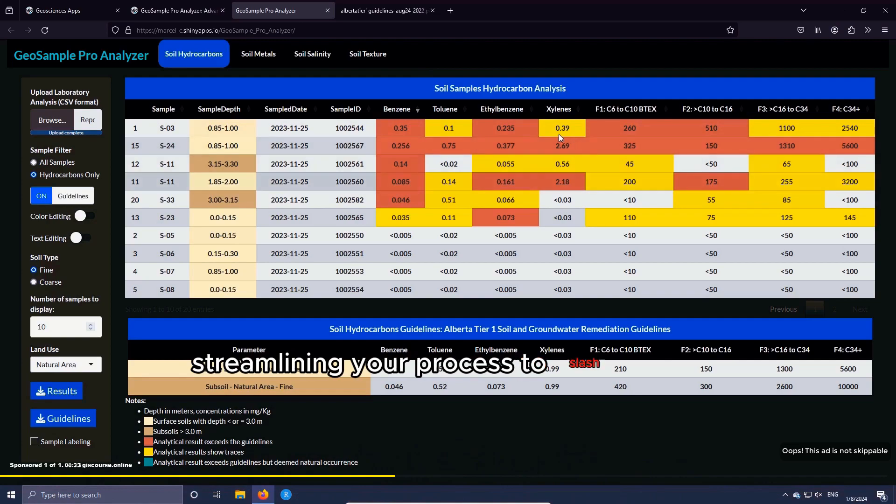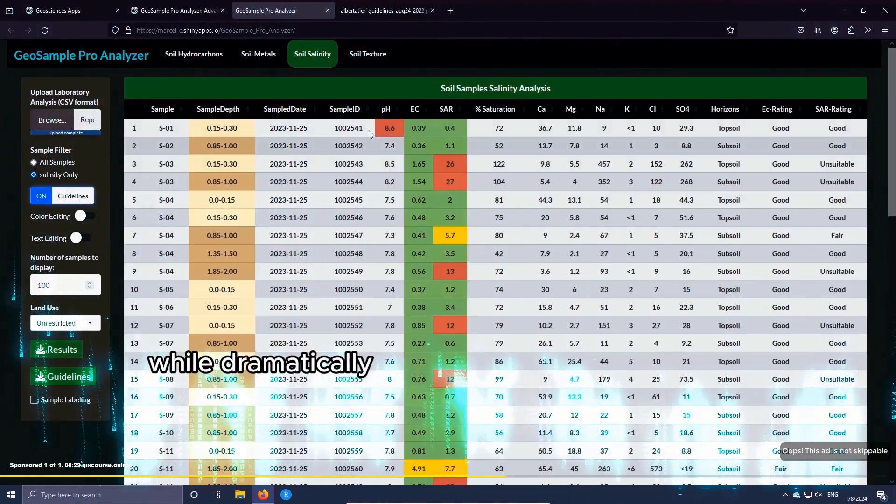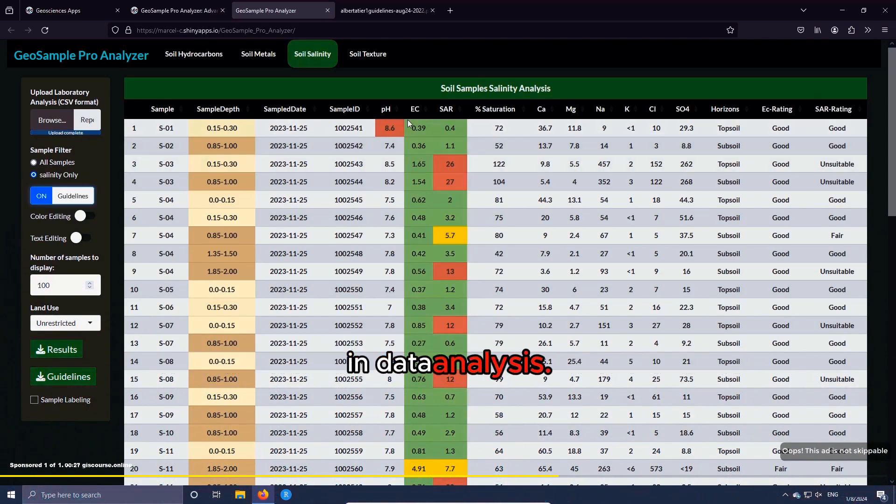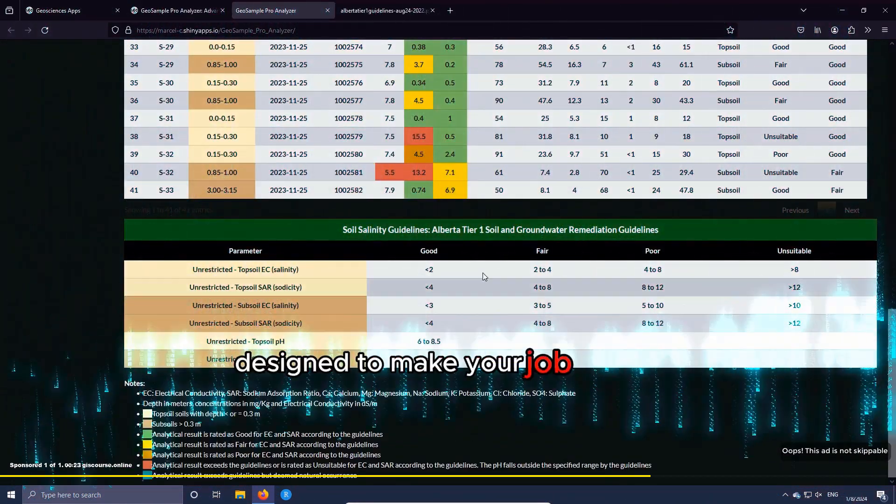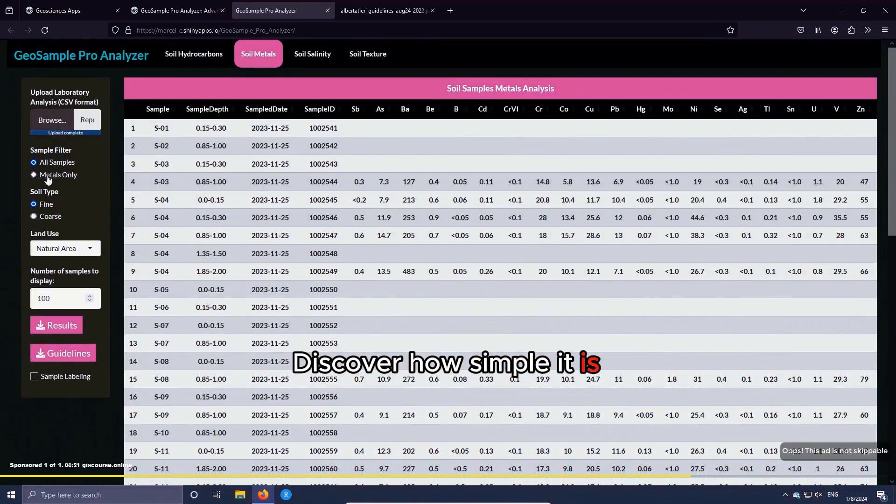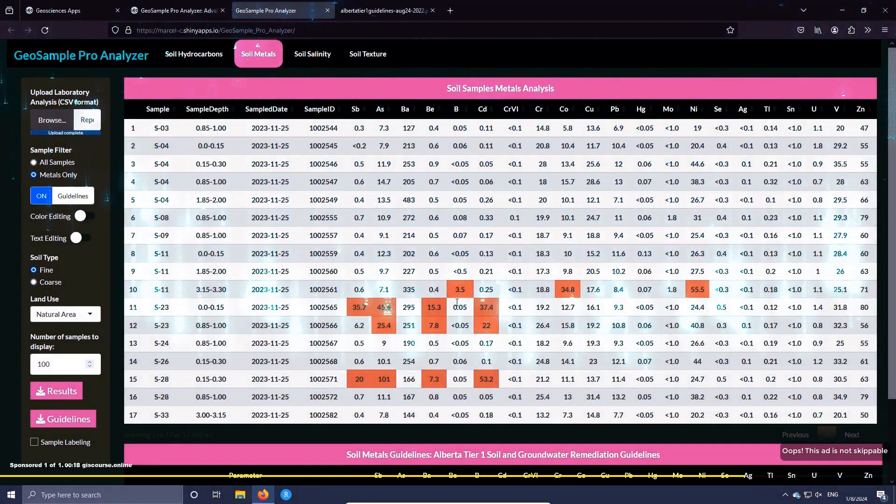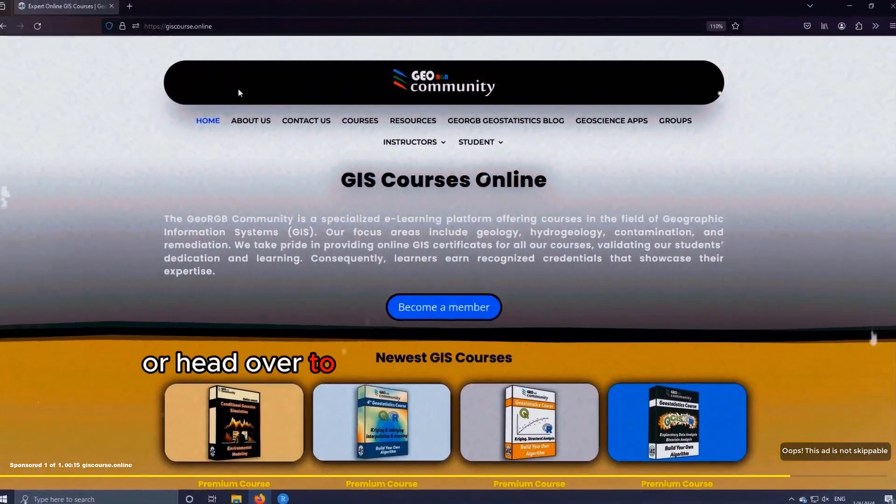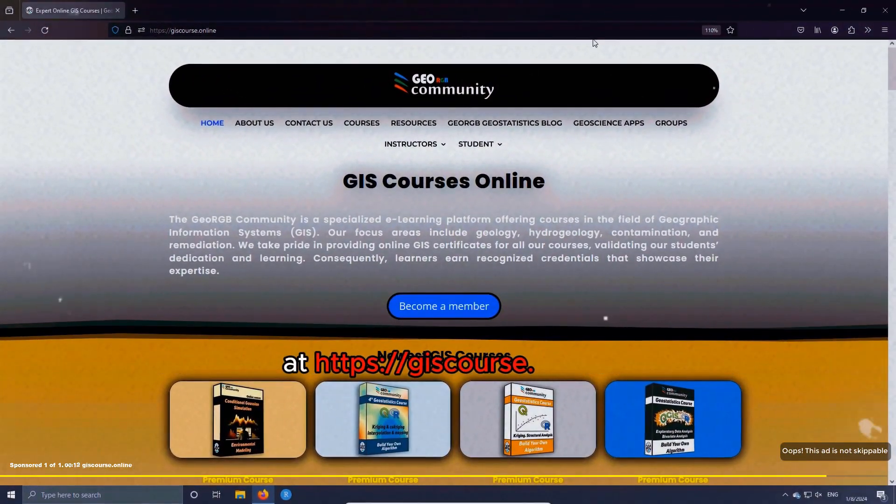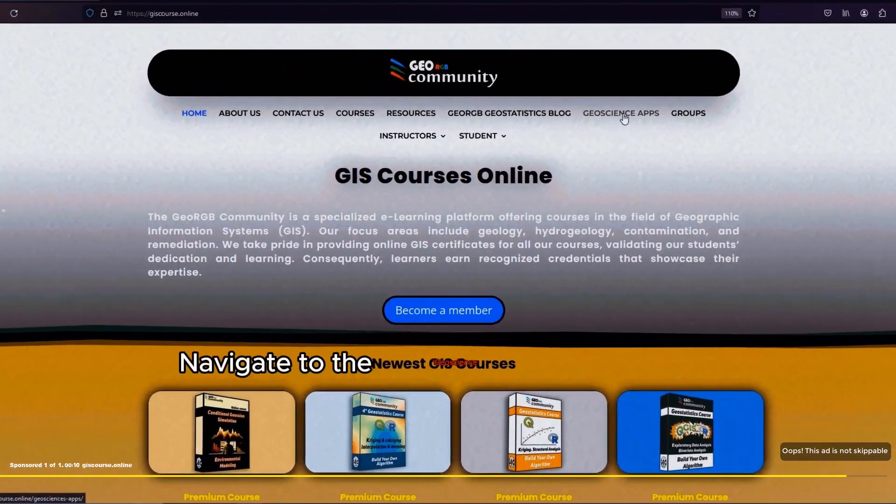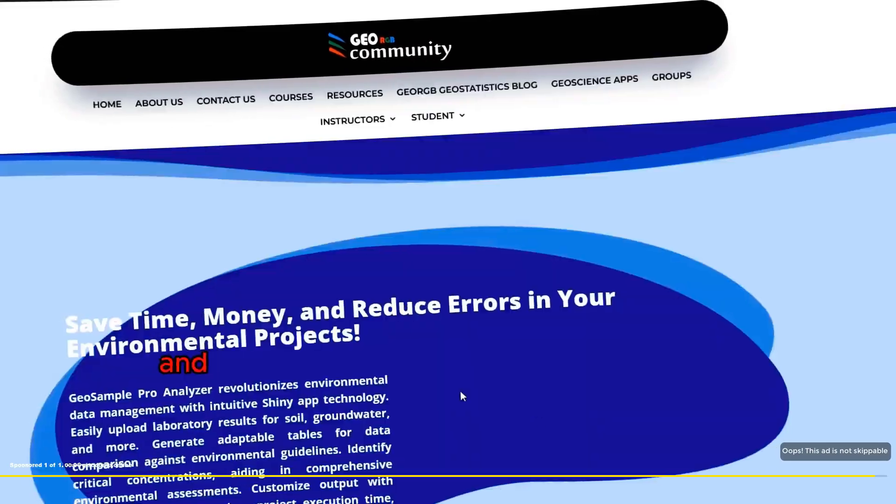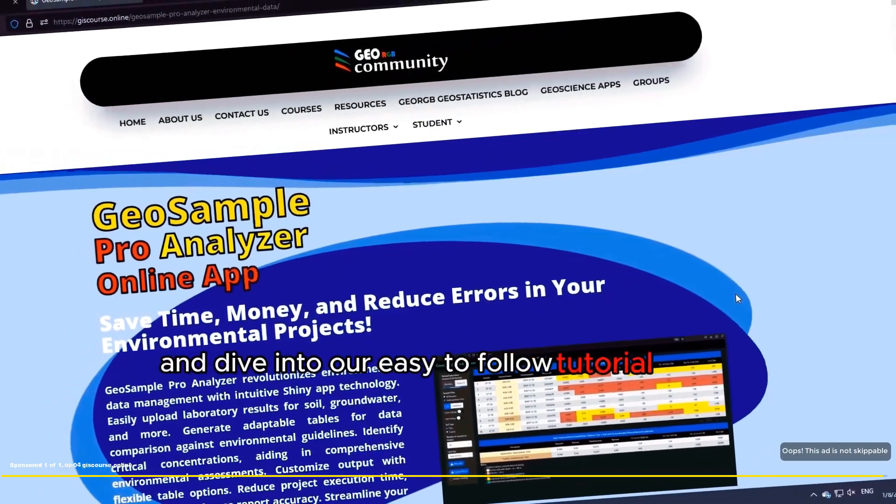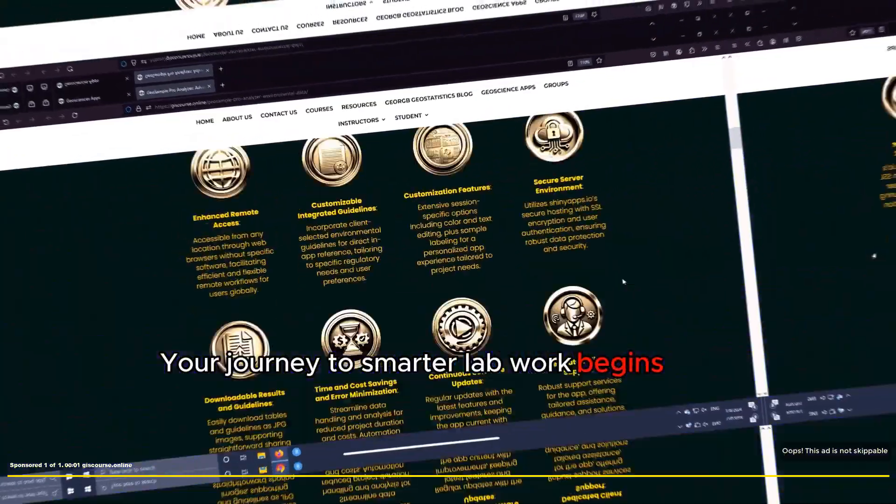Simplify your workflow with technology designed to make your job easier. Discover how simple it is to elevate your lab analysis game. Click the link in the video description or head over to the GeoRGB community website at geesecourse.online. Navigate to the GeoScience apps section, select GeoSample Pro Analyzer, and dive into our easy to follow tutorial video. Your journey to smarter lab work begins here.